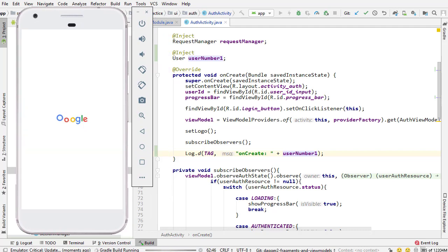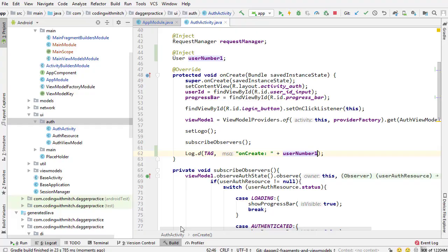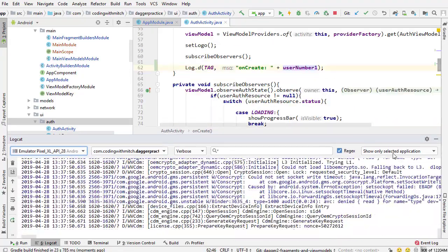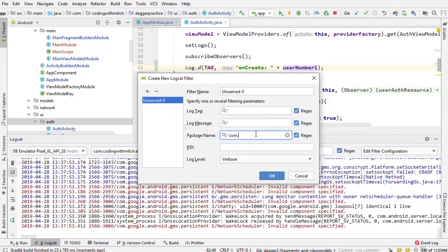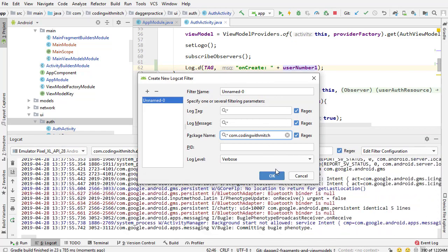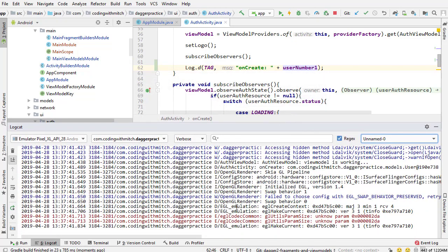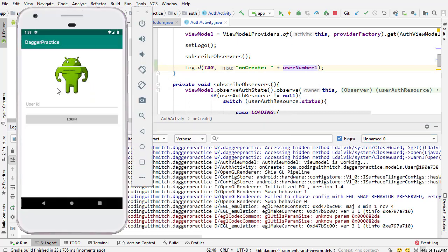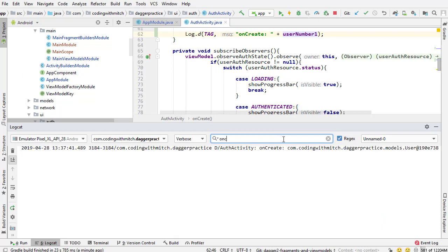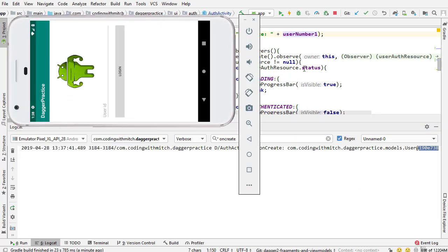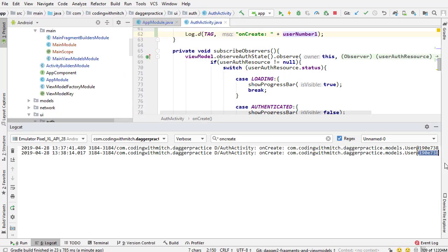So there we have auth activity on the screen. I'm going to open up the log and add a filter for 'com.codingwithmitch' to filter on this application. I'll filter on onCreate — and there's the memory address of the user object. Now watch what happens when I rotate the screen. I get the exact same memory address, so the user object is exactly the same.